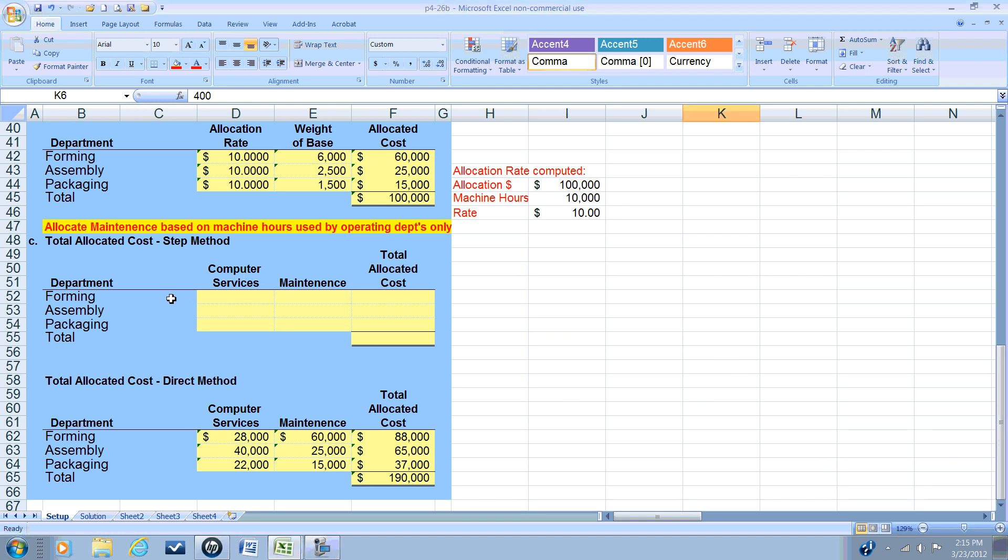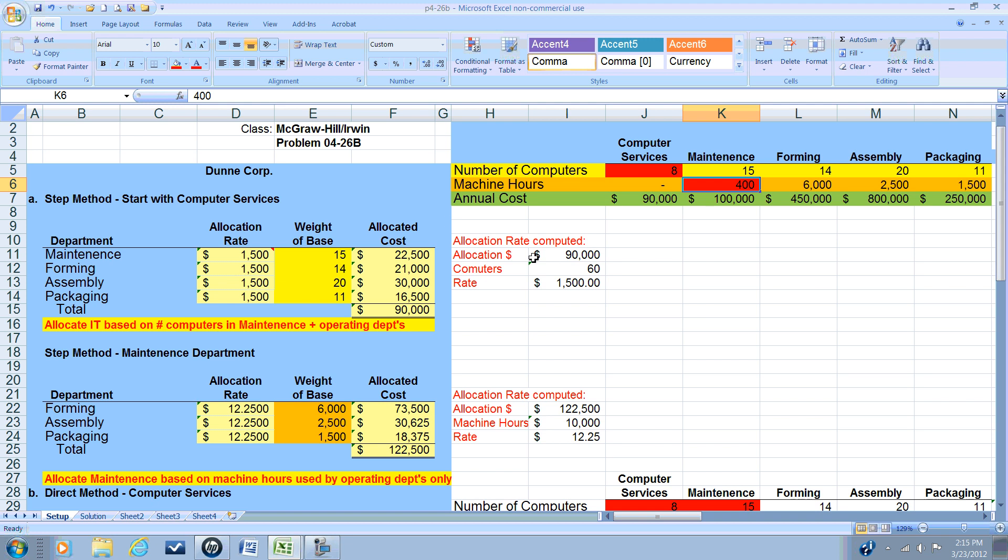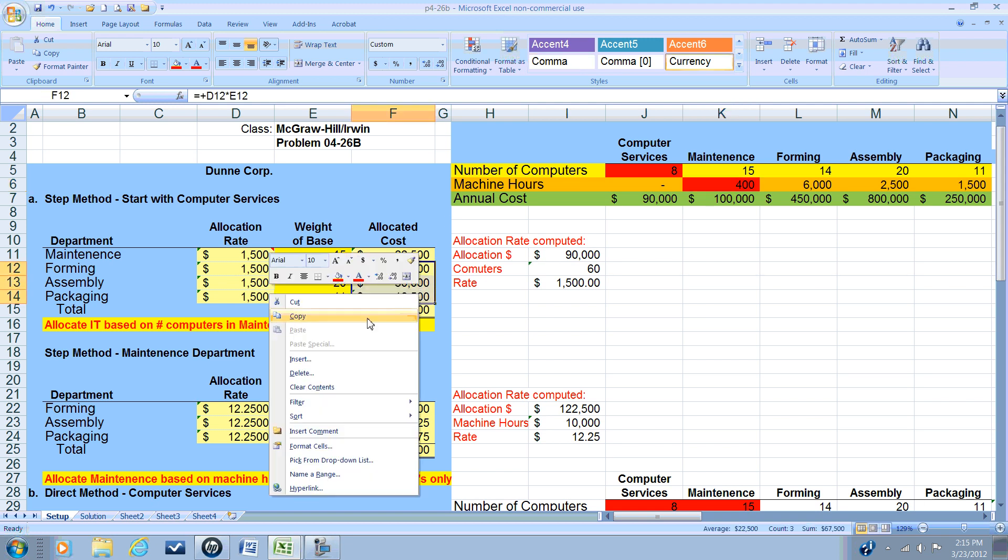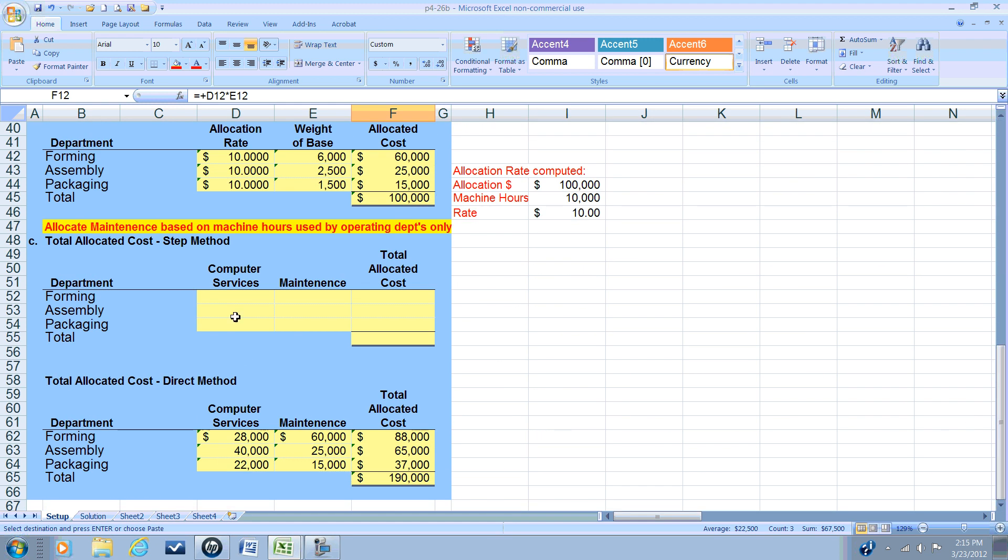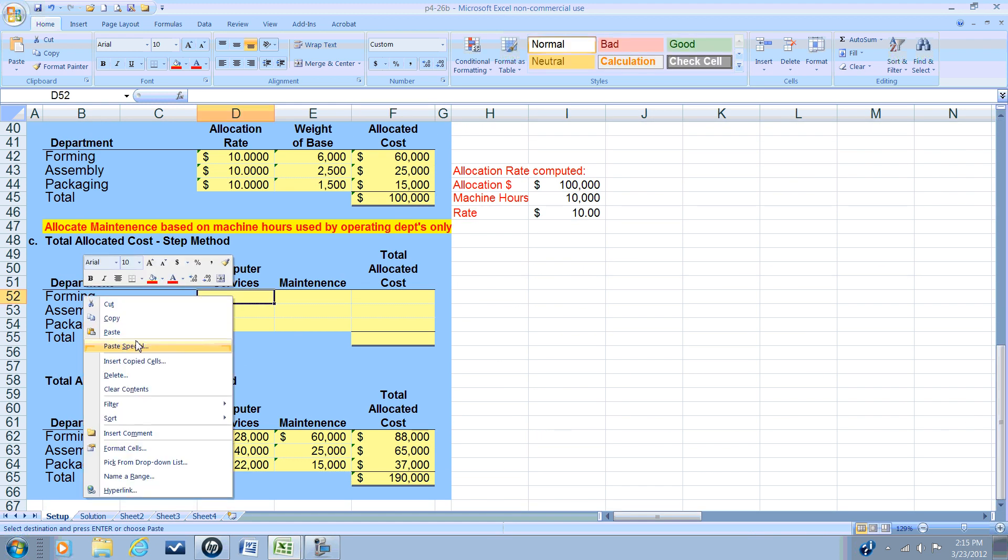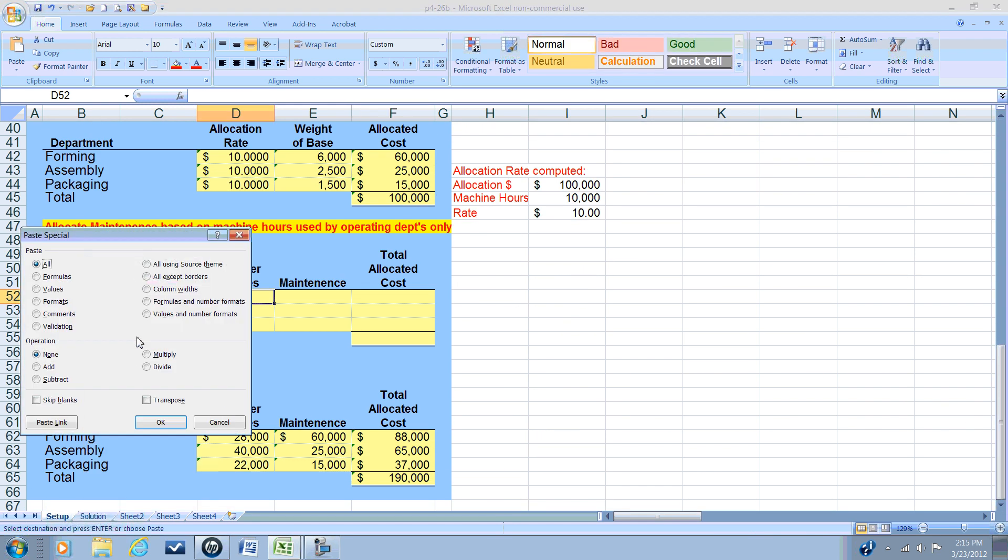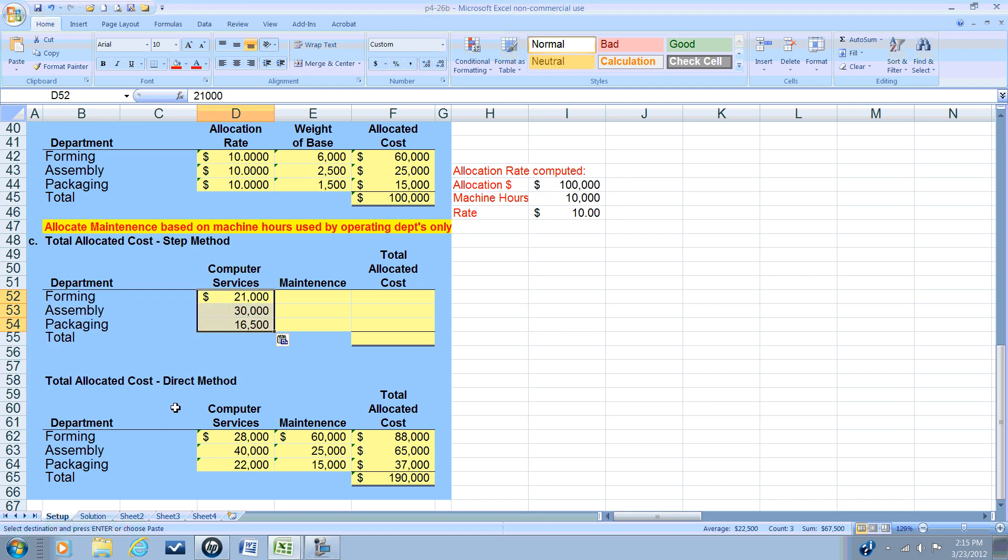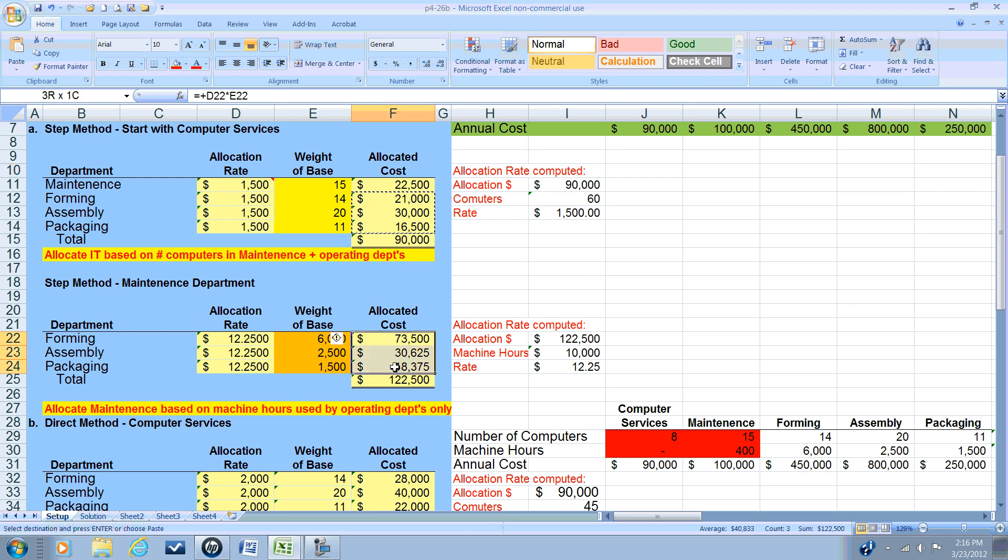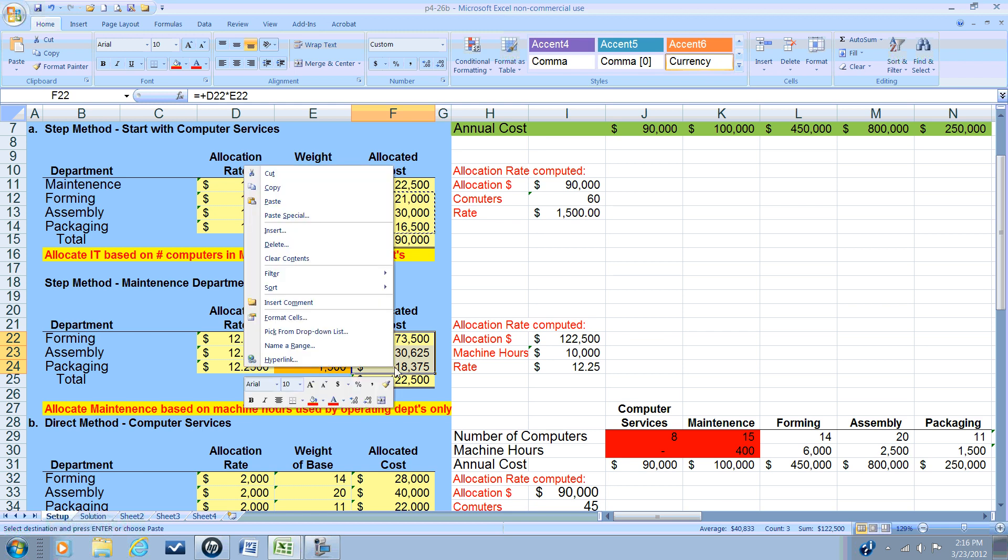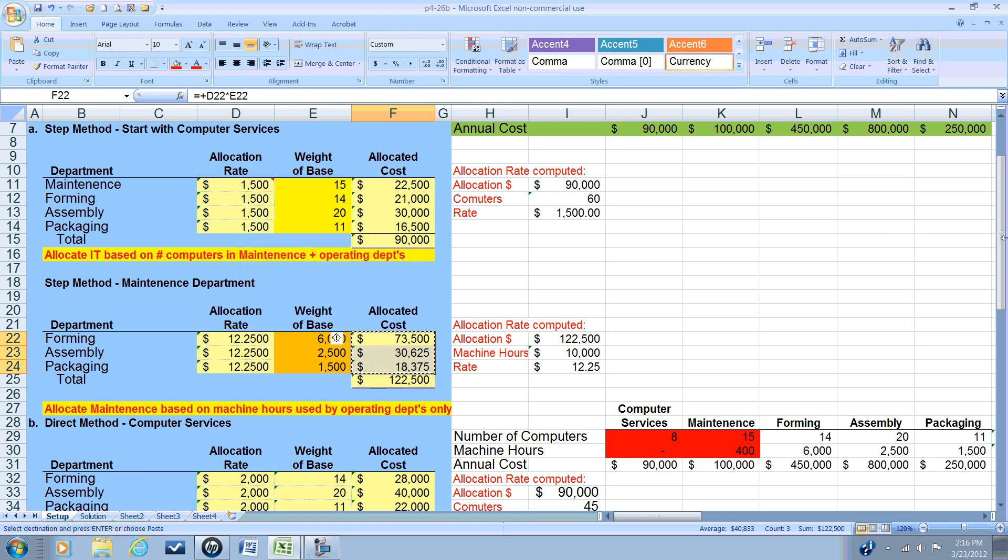All right, so here's our worksheet to make this comparison. We want to see the allocated costs of computer services for our operating departments only: forming, assembling, packaging. So let's go up to our worksheet. And we're going to ask this to copy. And again, we're going to use that special paste and tell it to use values. All right, so that gives us the computer cost that was allocated to forming, assembling, and packaging. Now, if you were to stop right now and add these up, they would not total $90,000. Why? Well, because $22,500 of that cost was allocated to the maintenance department.